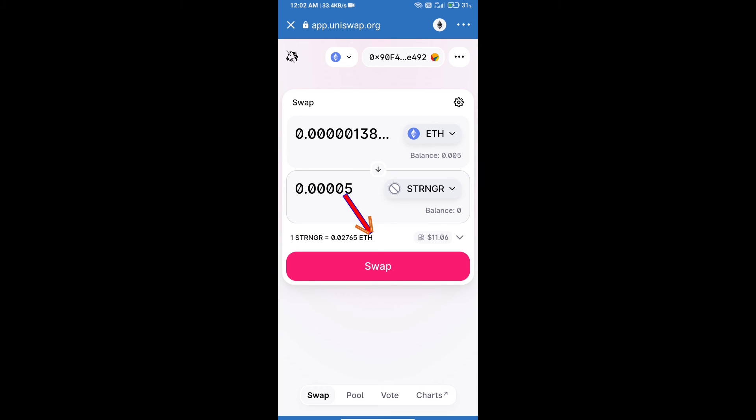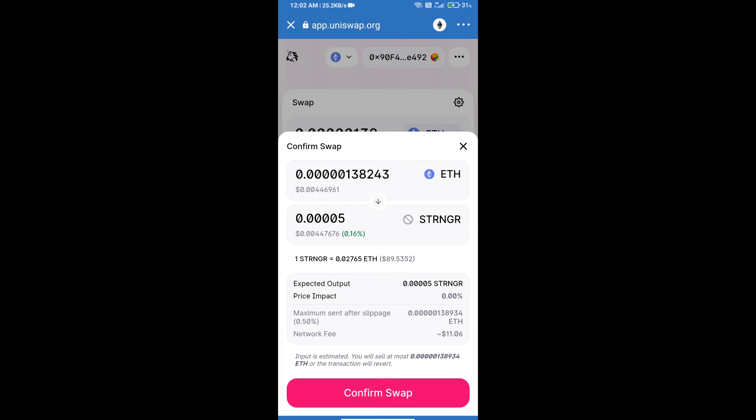Click on swap. Here we can check detailed information. After that, we will approve this transaction and we will get these tokens successfully. Please check gas fee before swapping this token.